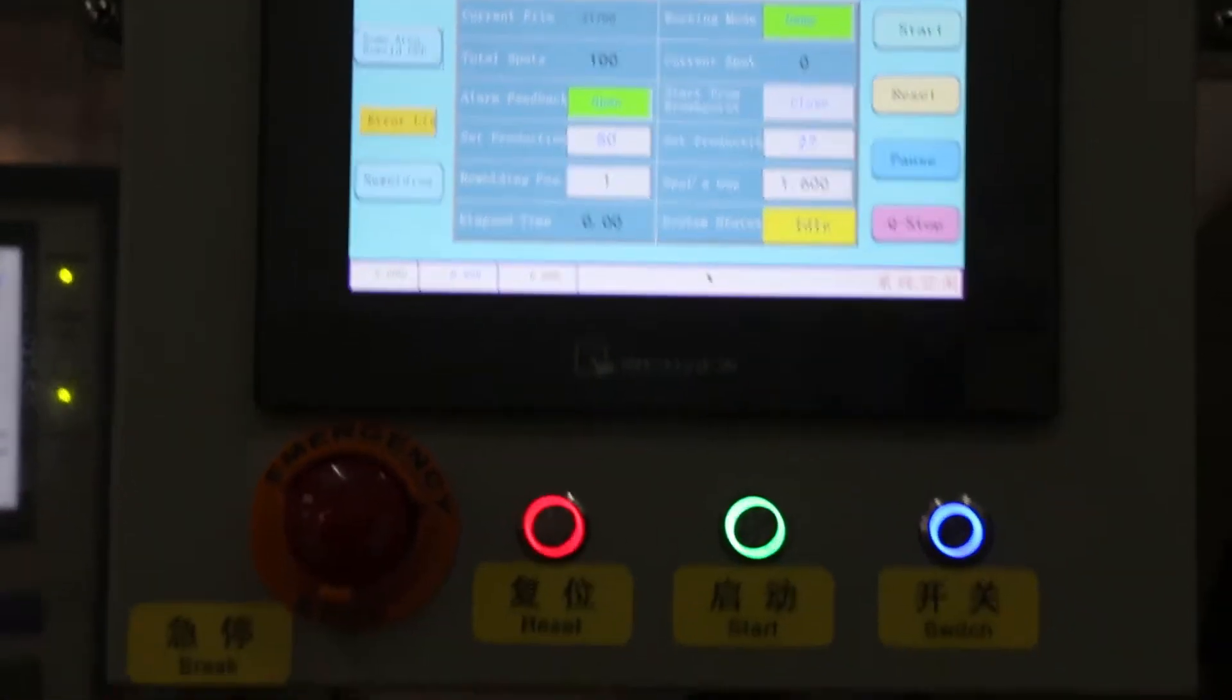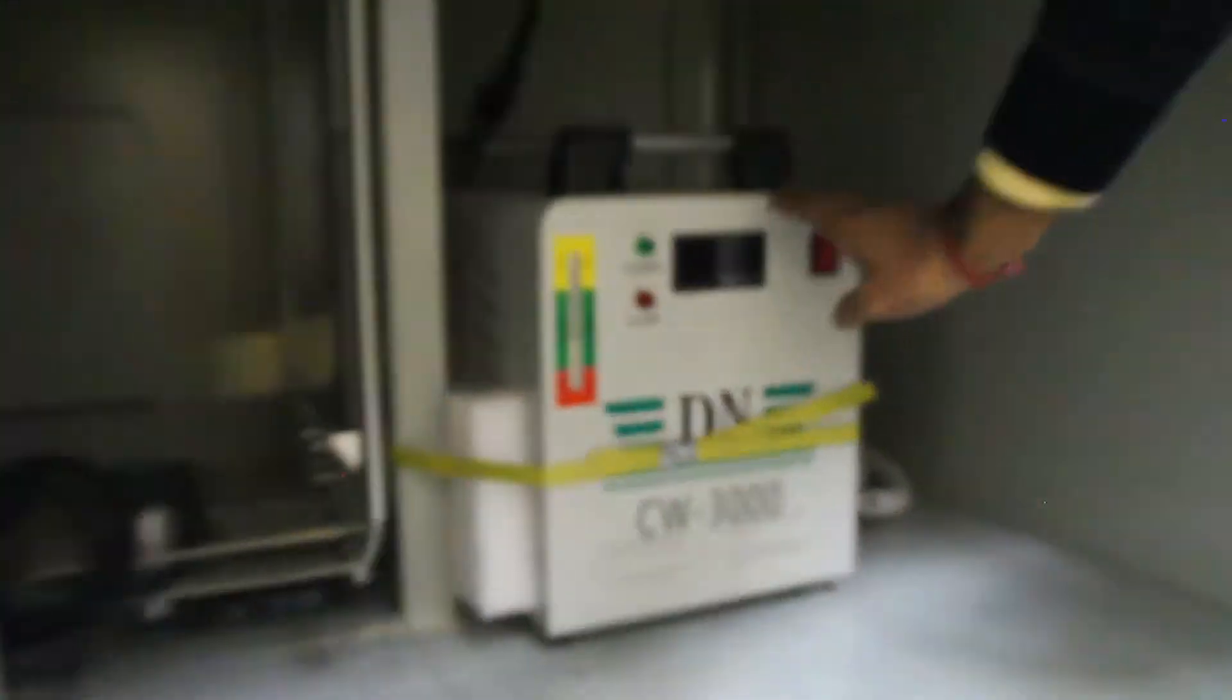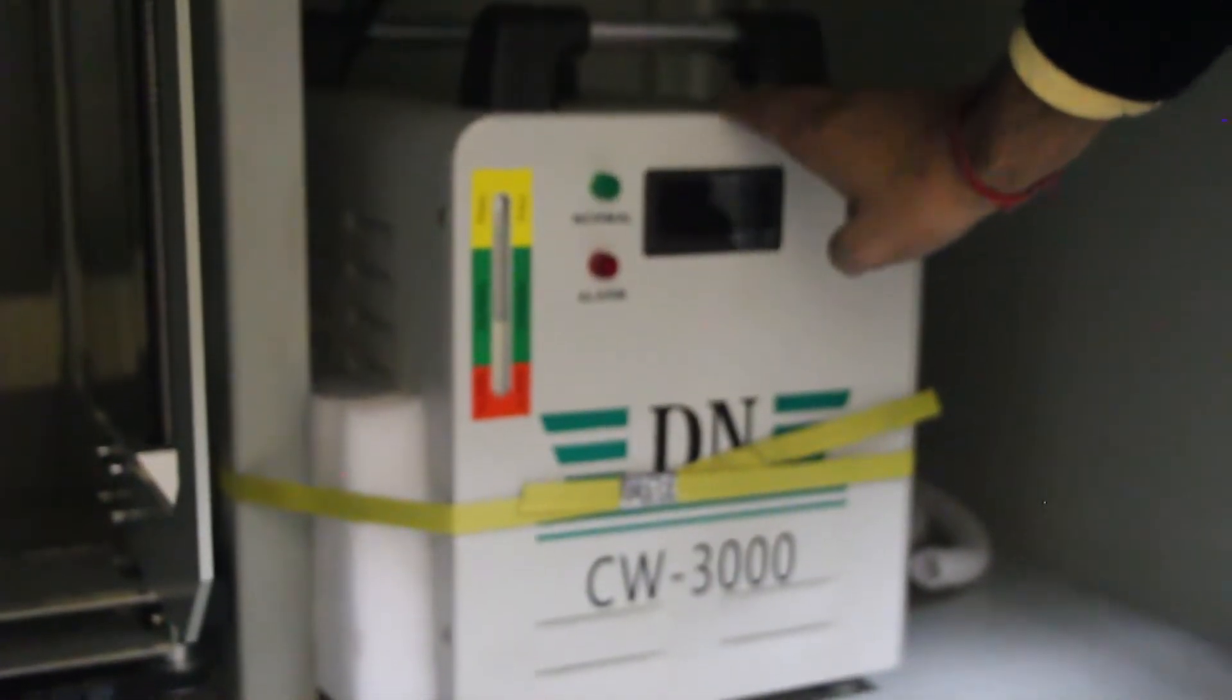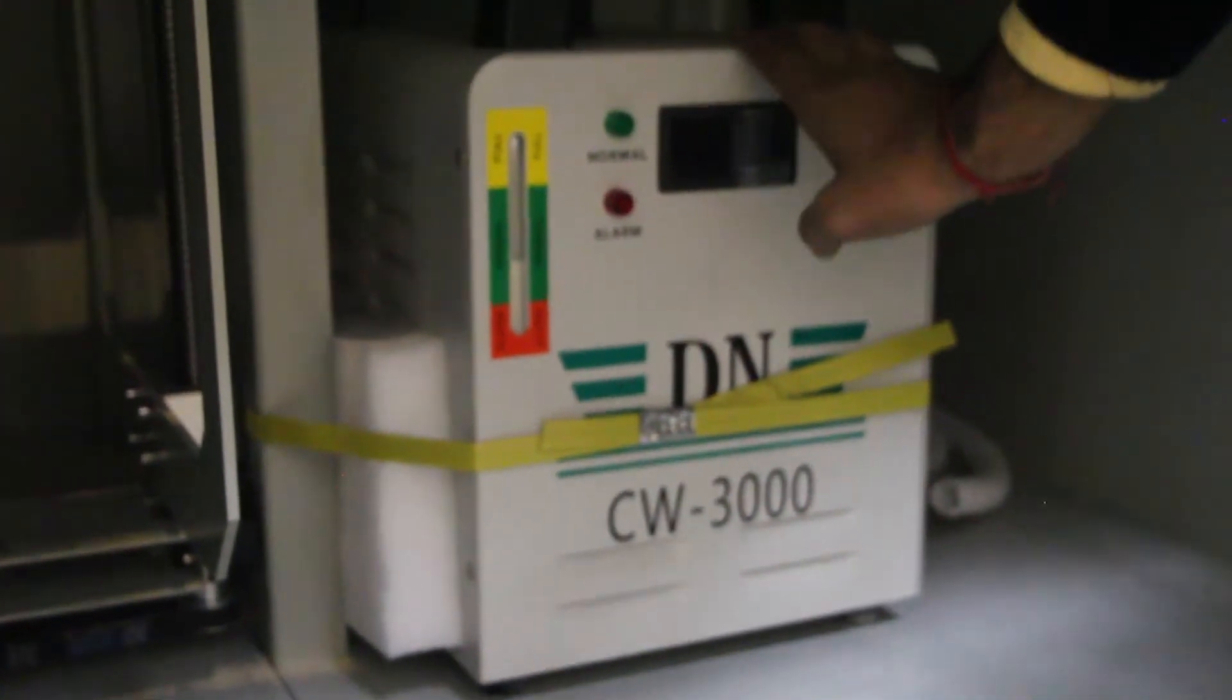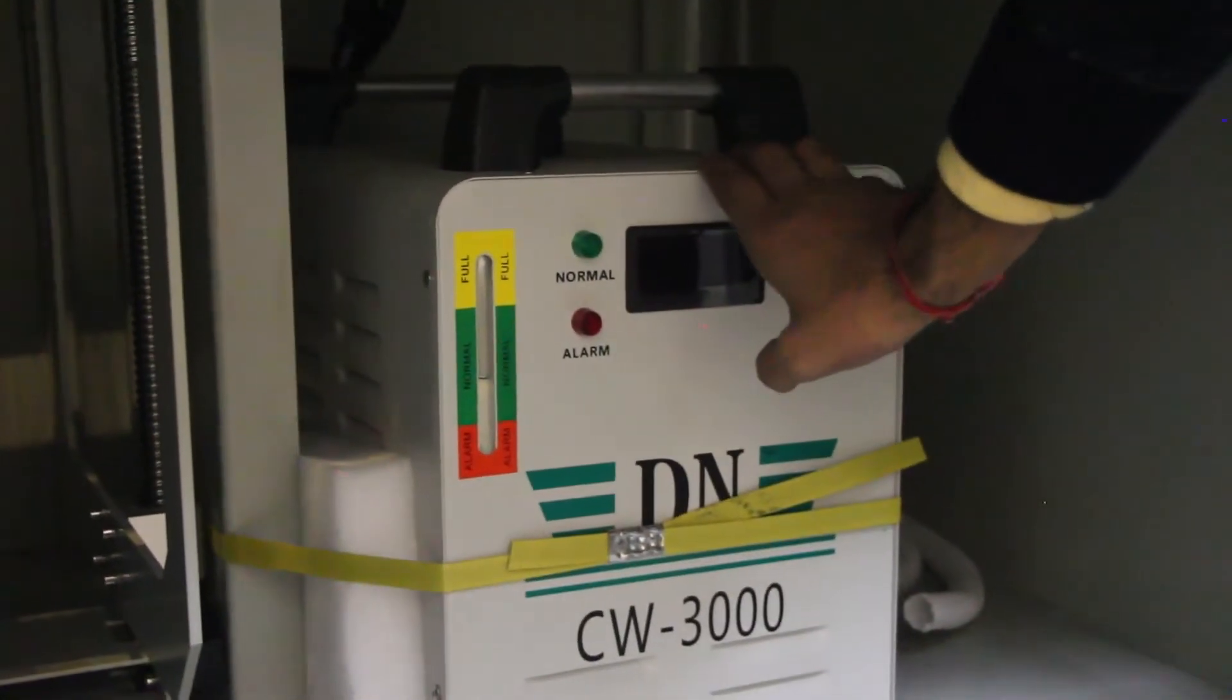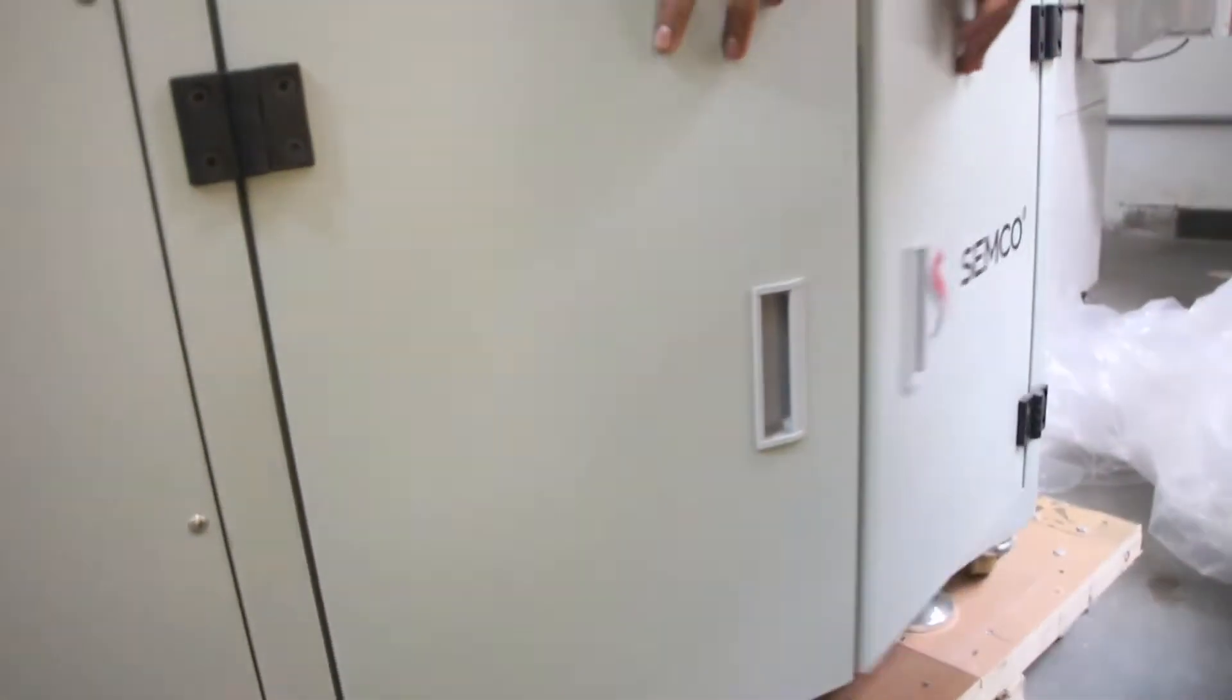To control welding temperature of needle for welding head, we are using a water cooling system there. This is a water cooling system. We have to change two or three days depending upon the quality of water.